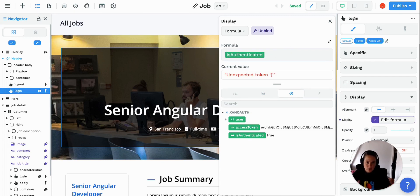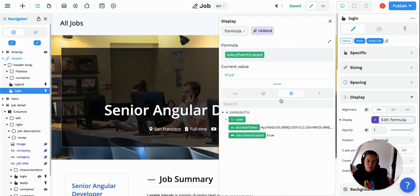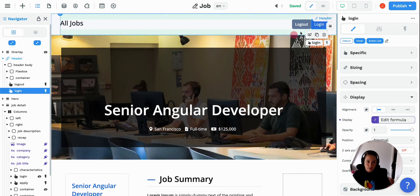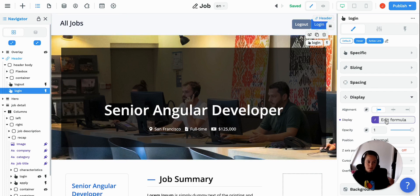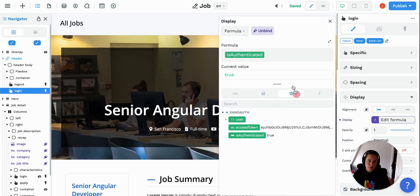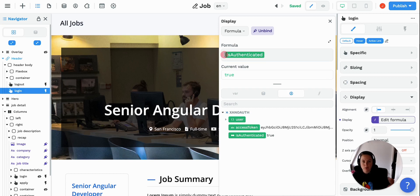So if we take the not out, you will see now we're saying display the login button. So if I go here, you will see it here, but we want the display to be false in the case of the login button when we are authenticated.